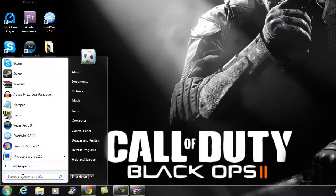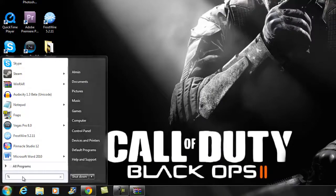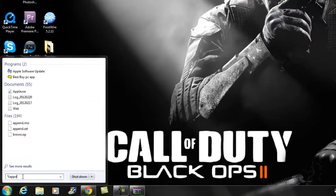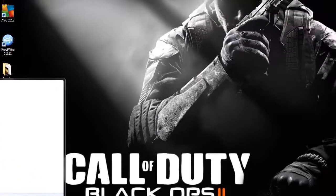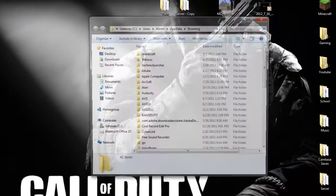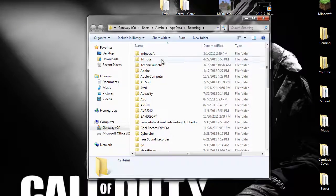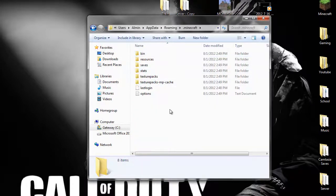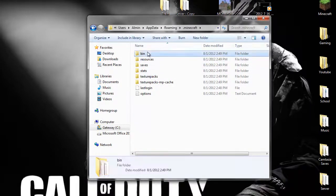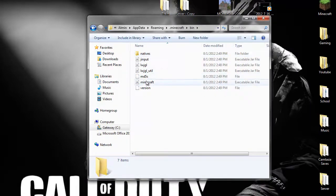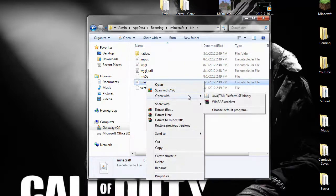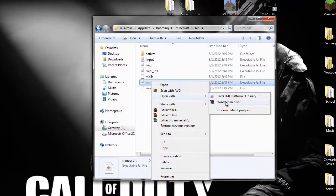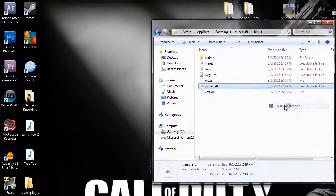Now what you want to do is go to your search, type in percent appdata percent, enter. You want to go to your dot minecraft, go to your bin, go to minecraft and open with WinRAR archive. So right click and open with WinRAR archive.